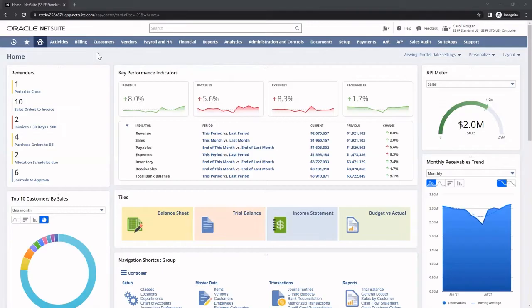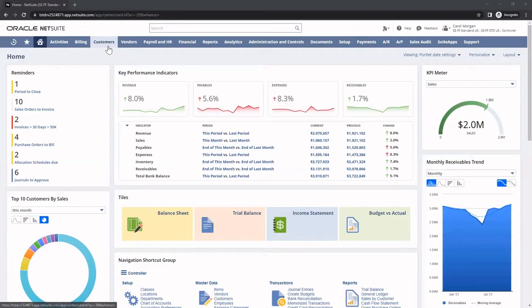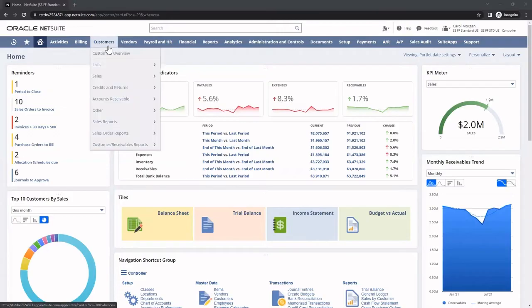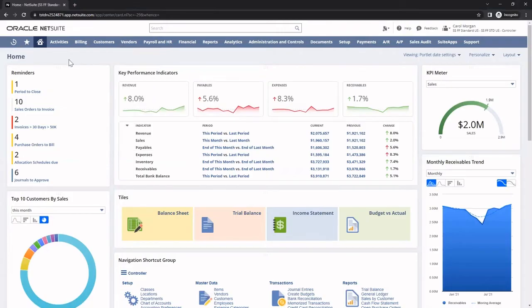This center ribbon here makes it easy for me to quickly navigate to additional records and pages within NetSuite. I also have access to recent records and can set up shortcuts for pages that I navigate to most frequently.